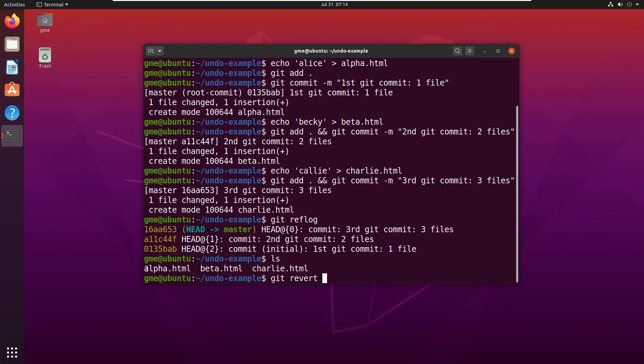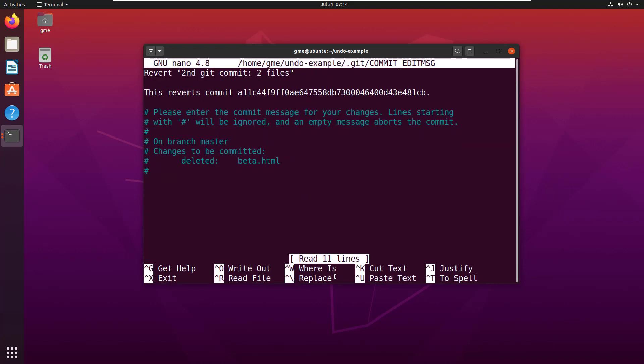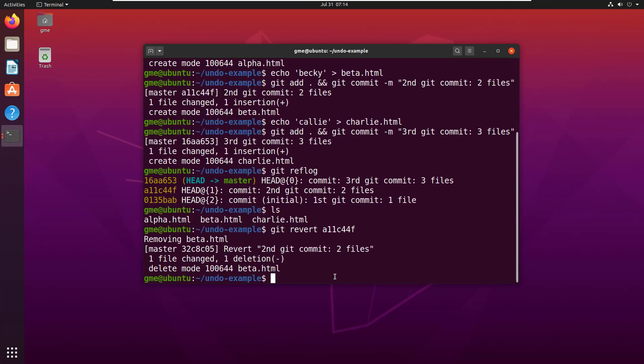Notice right now in my undo examples folder, I got the alpha, beta, and charlie.html file. This commit added the beta.html file. I'm going to type that in A11C44F. Click enter. I'm going to get out of here. The revert happens.